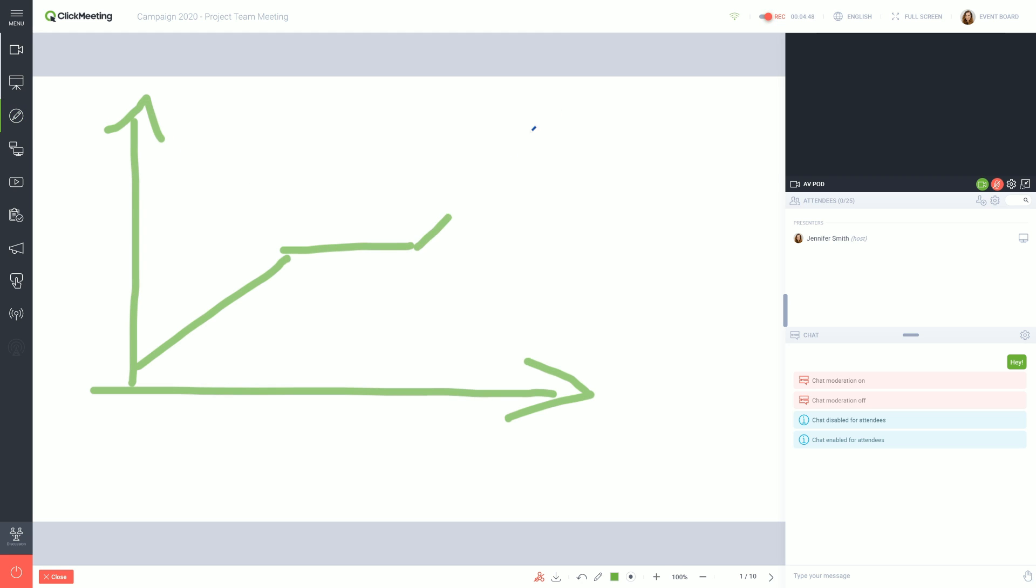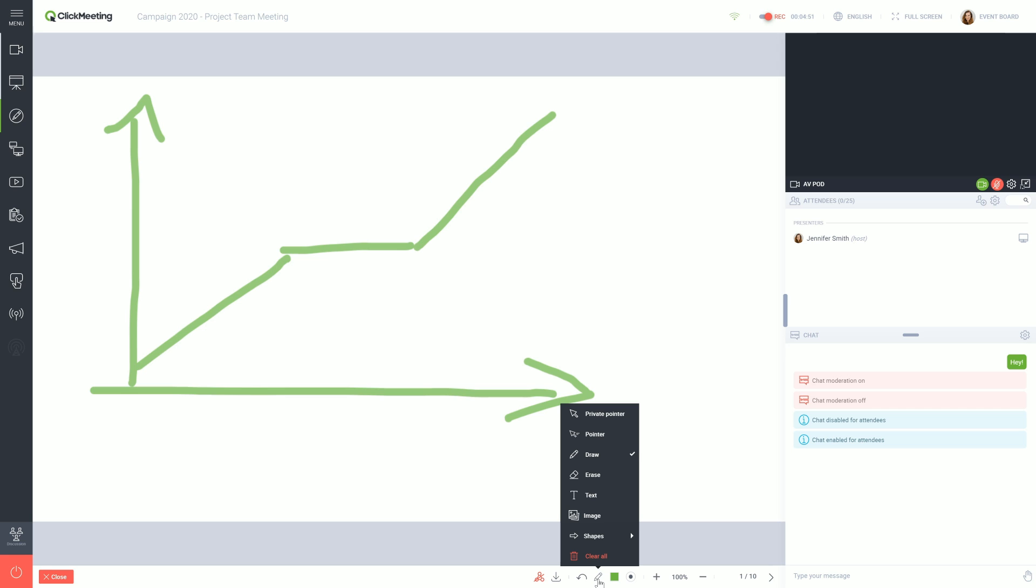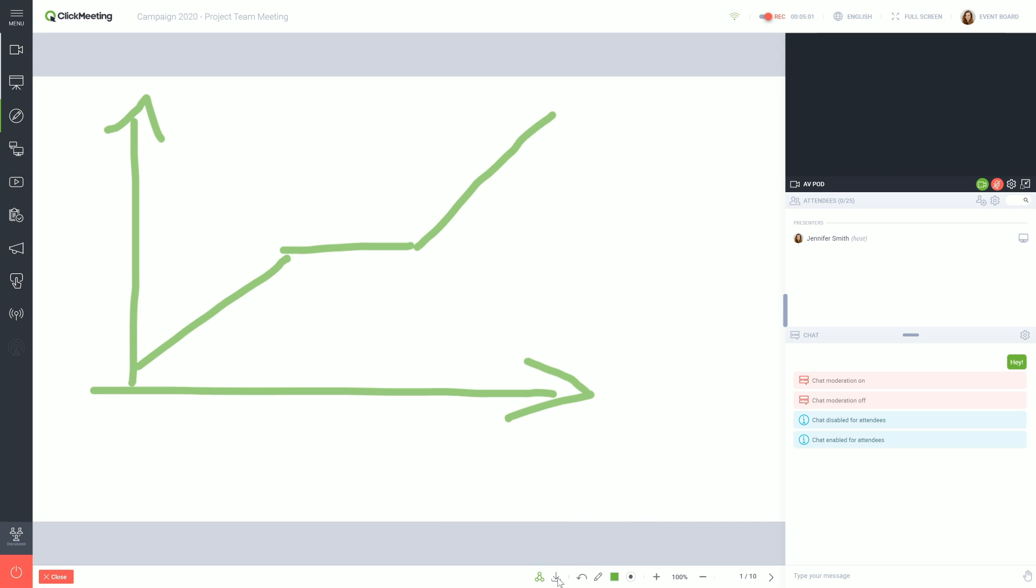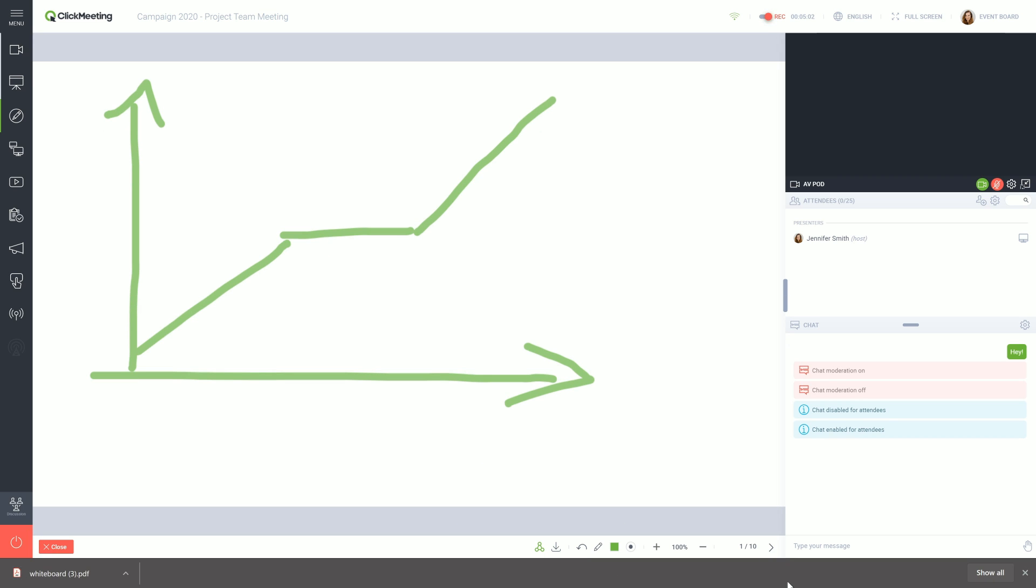The full set of tools can be found in the bar at the bottom of the screen. The Whiteboard also allows you to solve problems together. All you have to do is run the Collaborate function. At the end of the event, you can save the content from the Whiteboard as a PDF file.